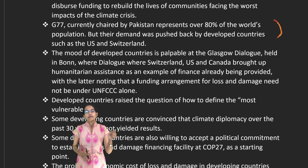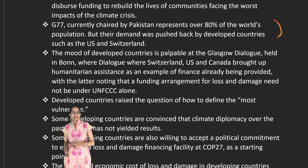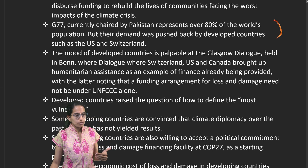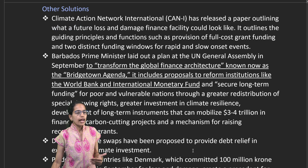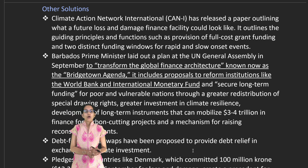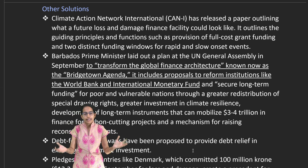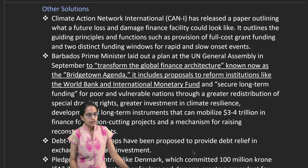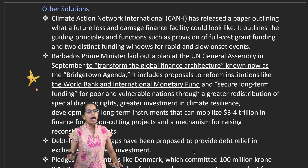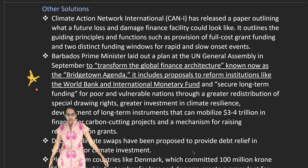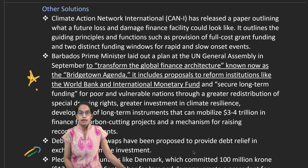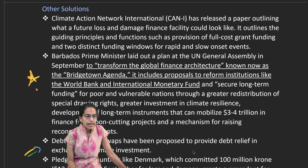There is an urgent question of how to define the most vulnerable nations and end climate diplomacy delays. Barbados's Prime Minister has been advocating for transforming the global financial architecture through the Bridgetown Agenda, which proposes reforming institutions like the World Bank and IMF and establishing long-term funding for poor and vulnerable nations. A debt-for-climate swap has also been proposed to provide debt relief in exchange for climate investments.